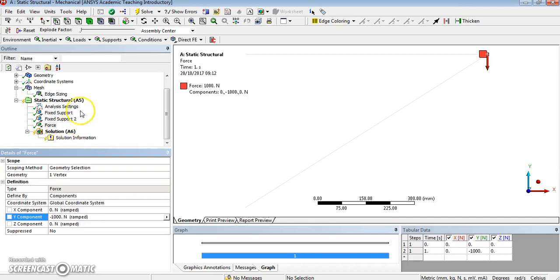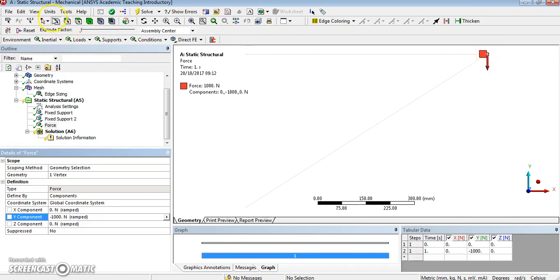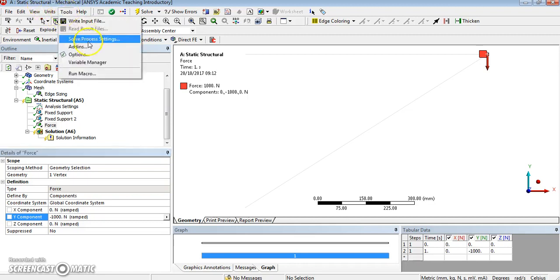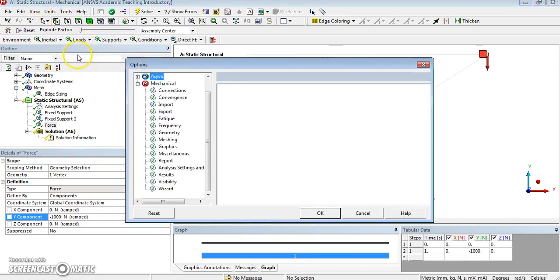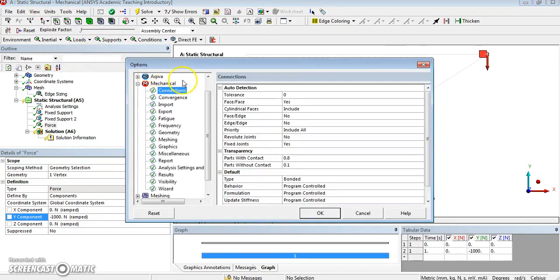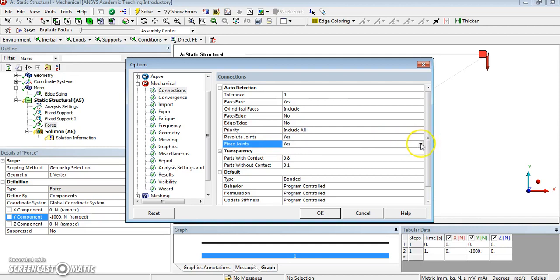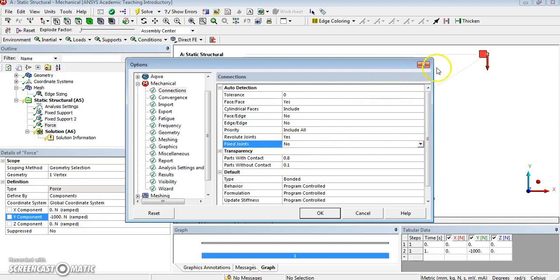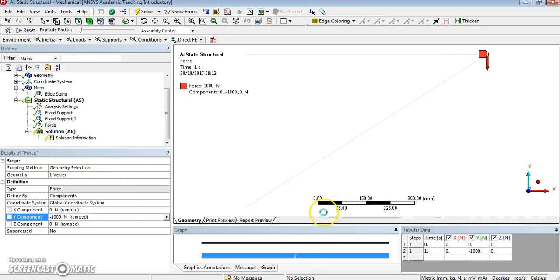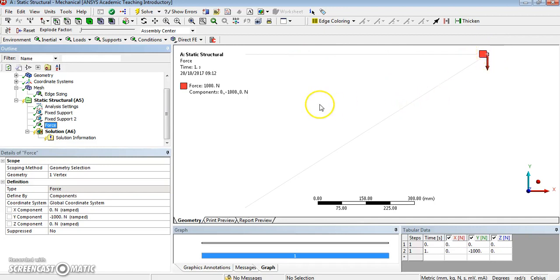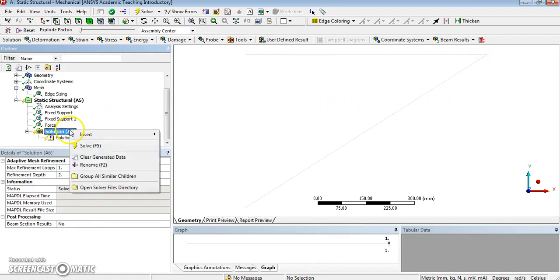Next thing, finally, what I want to add is solutions. Before I do that, I need to double check something, which is that I'm going to make sure that we have got pin joints or revolute joints. So let's go to Tools and Options, Connections, and make sure that I've got revolute joints and not fixed joints. Fixed joints behave as beams in bending, so that's not what we want. We want to compare with the truss with pin joints.